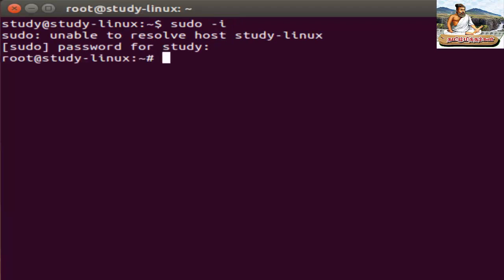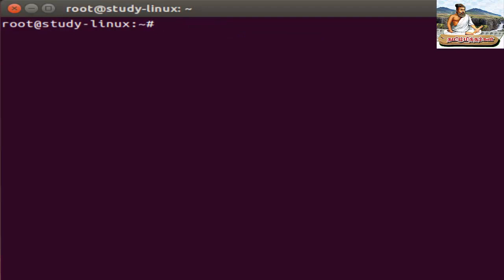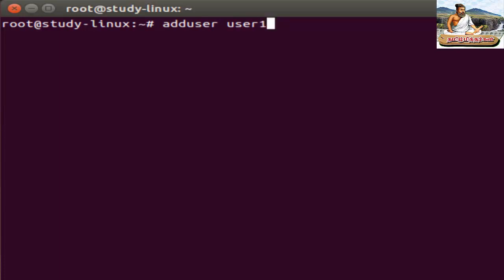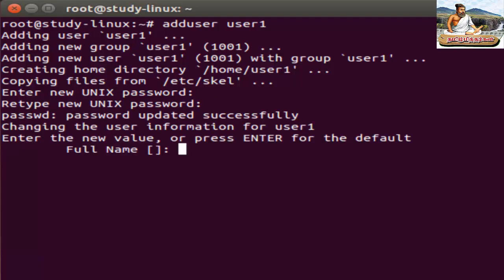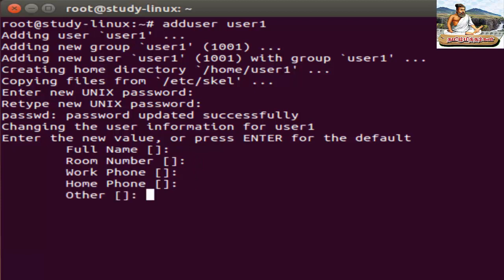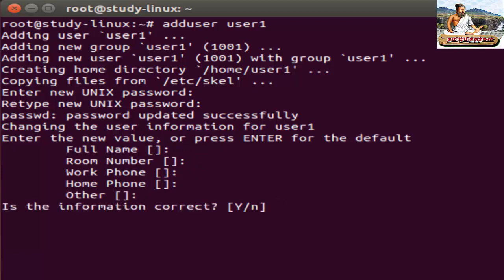The first command is adduser. How does adduser work? Add the username — use user1. Then set the password — just use a password. Enter the full name and fill in the details such as phone numbers and room numbers. When it asks 'Is the information correct?', press Enter.